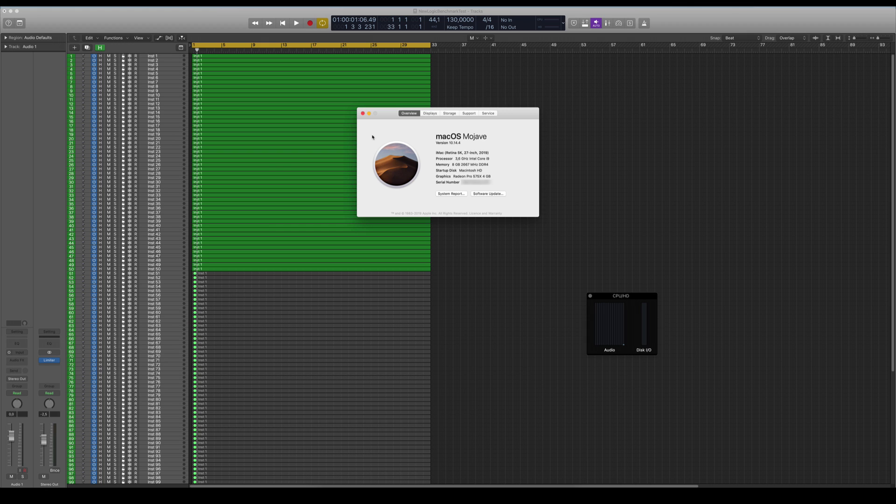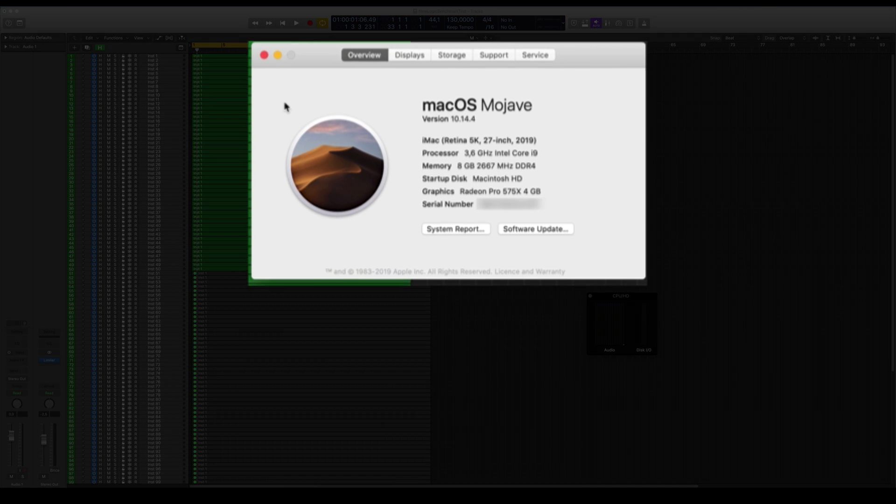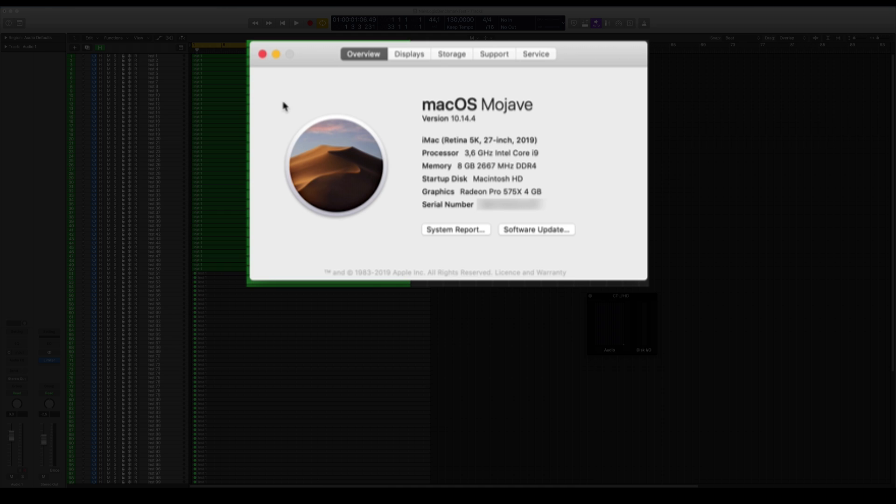Okay guys, so I just got the new iMac 27 inch from 2019 with the i9 core Intel processor. I just want to show you this iMac's configuration here. You can see the RAM here is only 8 gigabytes and this is just because I want to upgrade myself. Obviously Apple takes a lot of money for that, so I will do it myself.